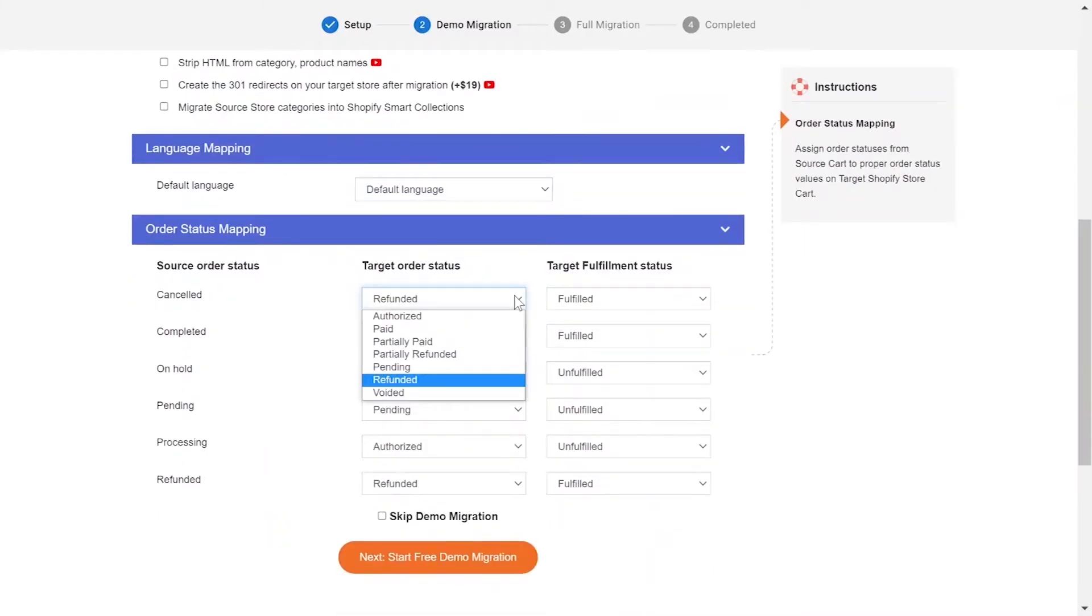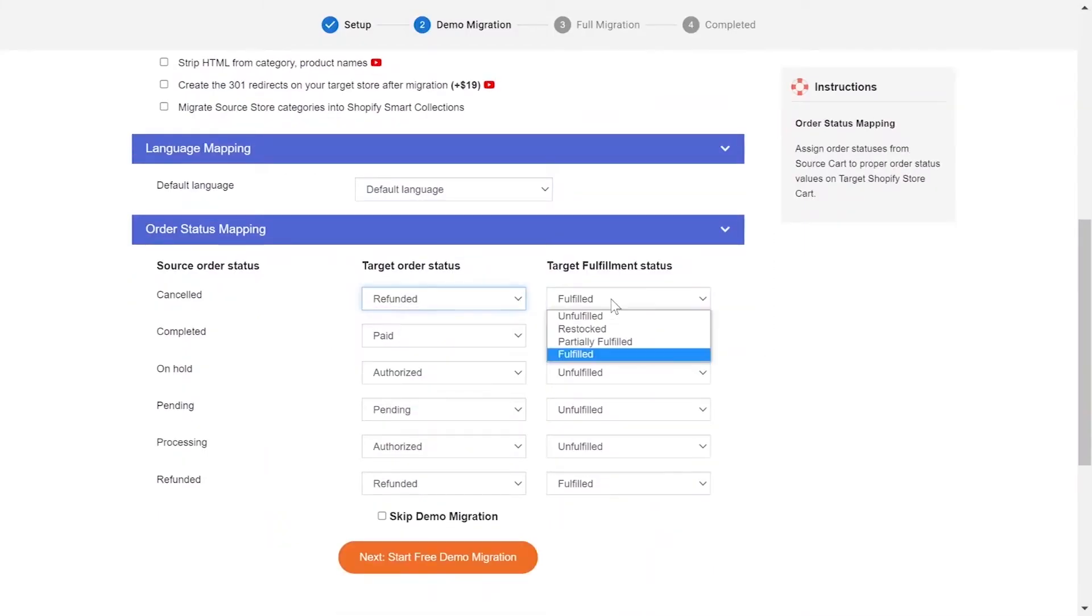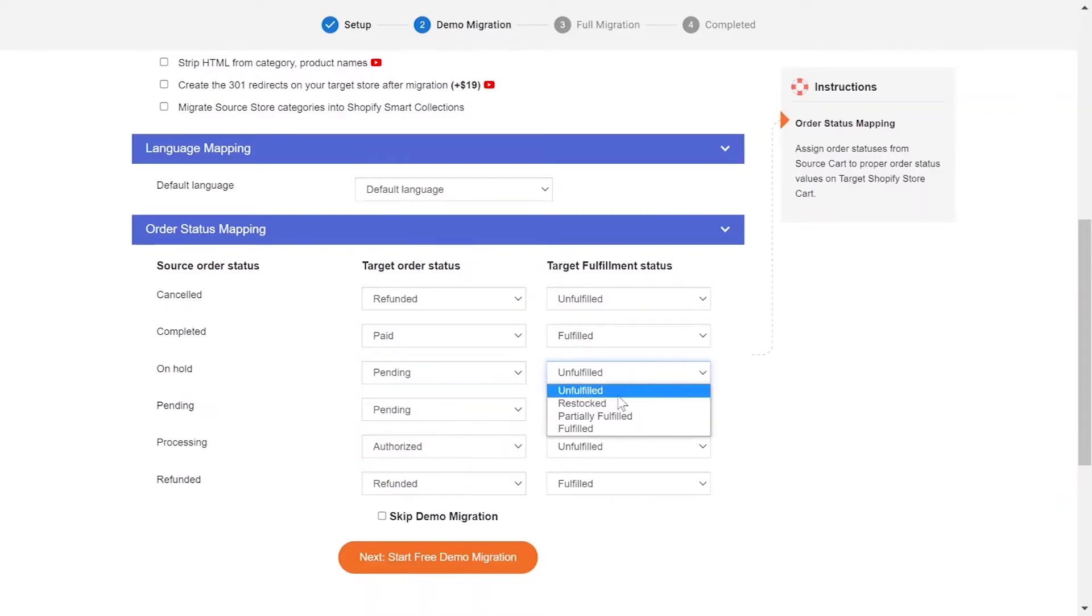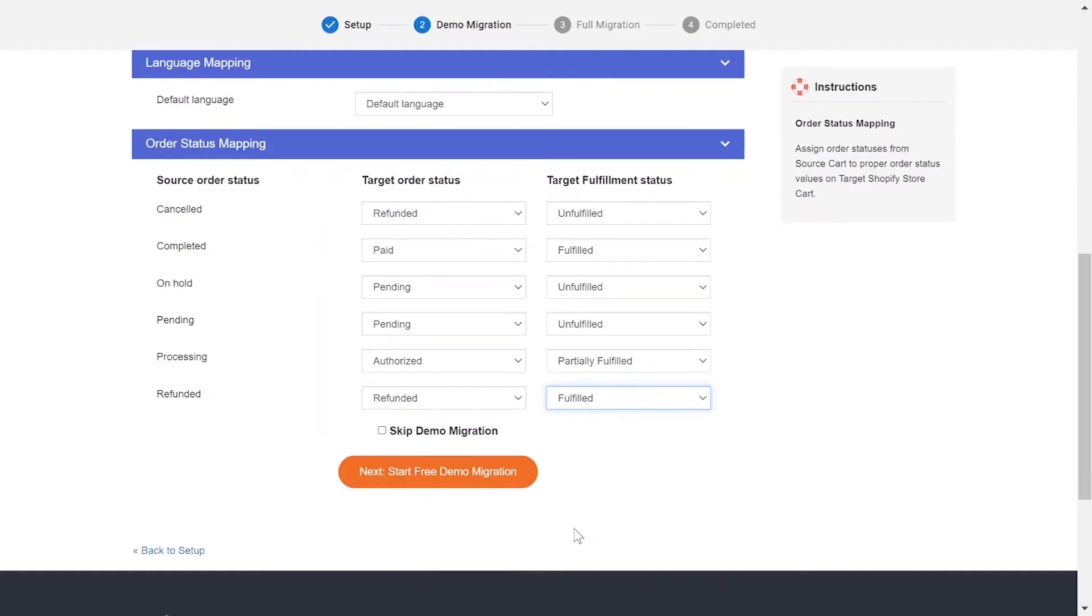Next, you can easily map your language and other status in this section so that they will be displayed correspondingly on your target store. You can click Start Demo Migration to try our migration or you can click on Skip Demo Migration button to perform full migration immediately.